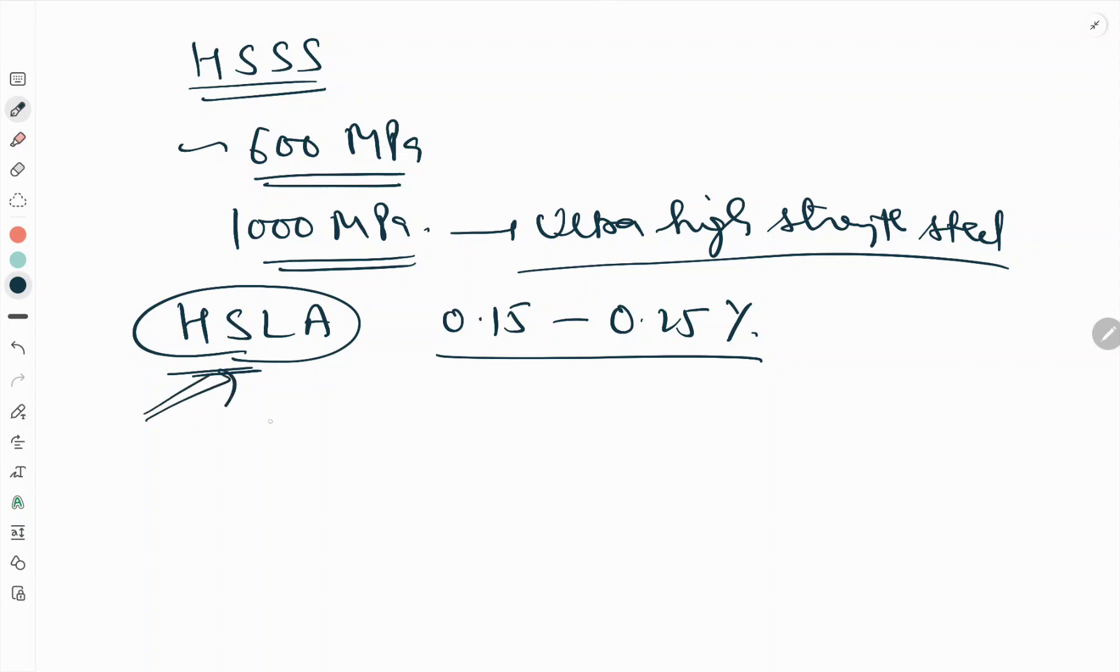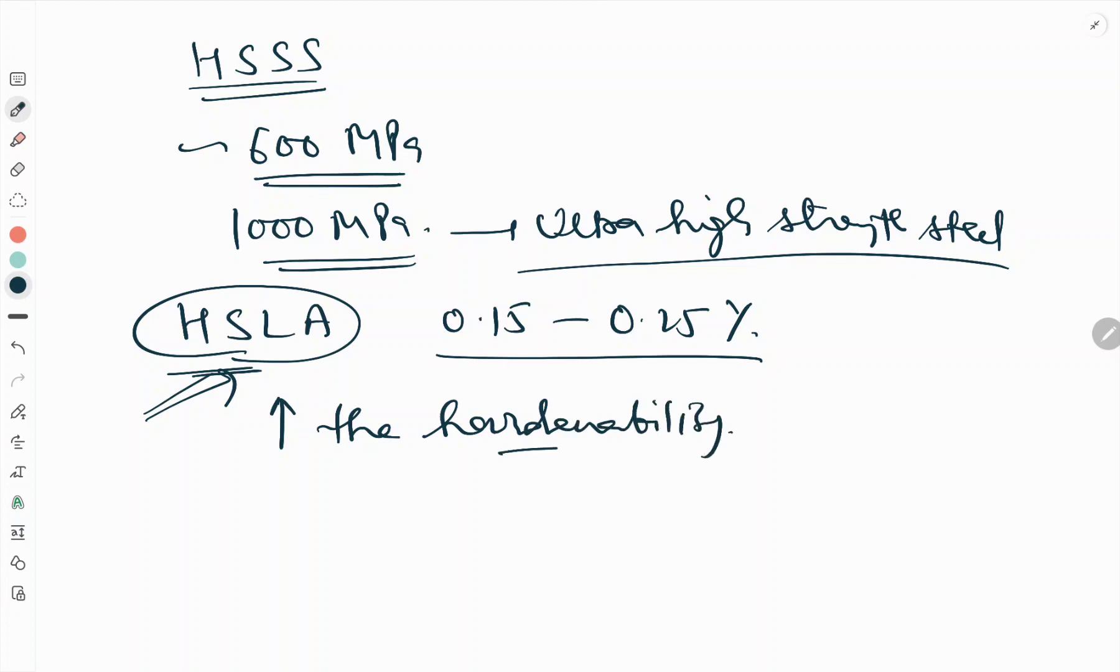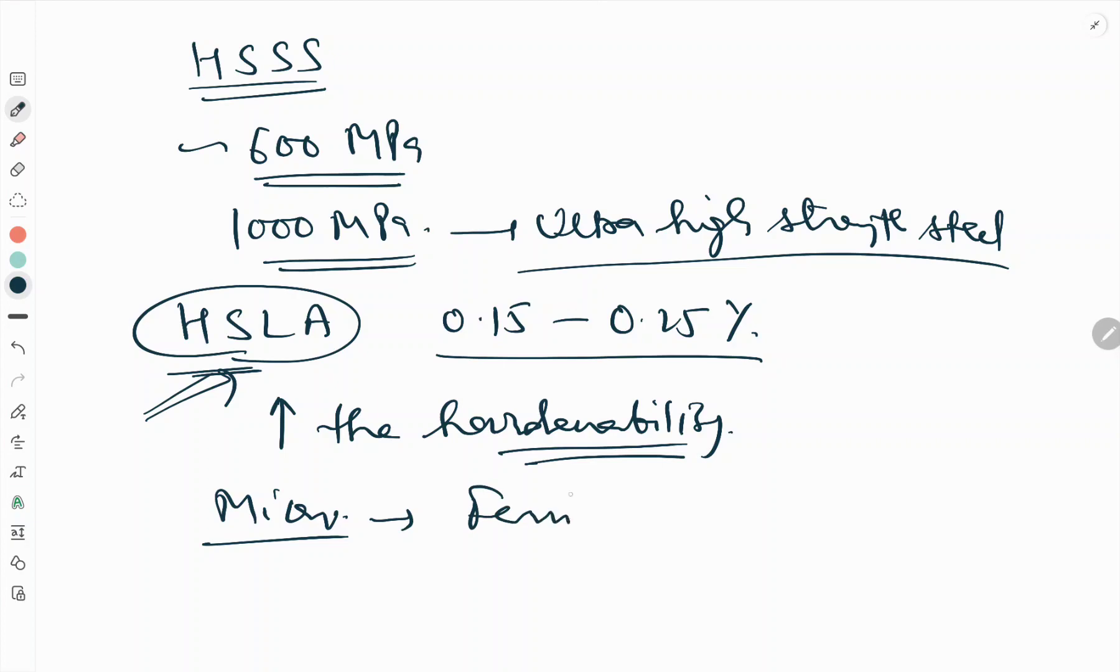The micro-alloyed steels discussed earlier are called HSLA steels. In many HSLA steels, the alloying elements serve the purpose of increasing the hardenability. The microstructure contains ferrite plus bainite.